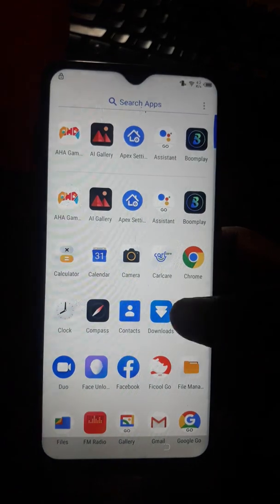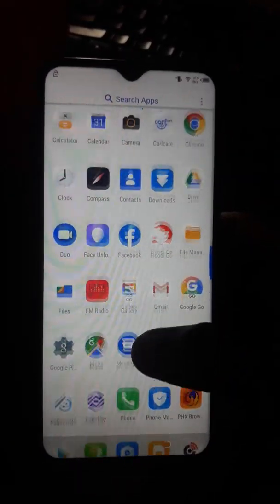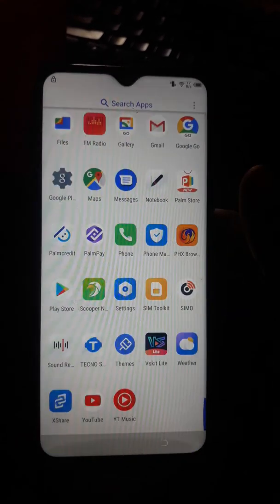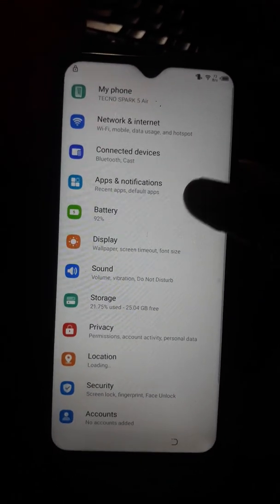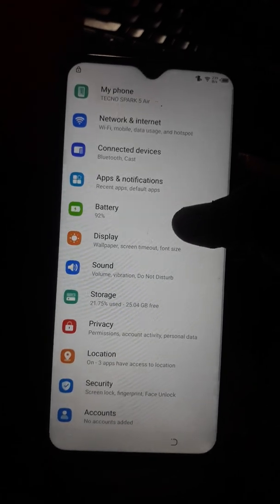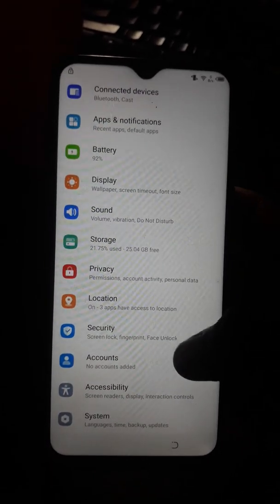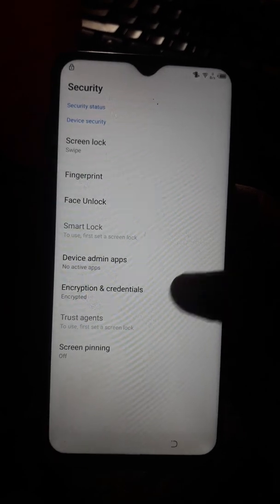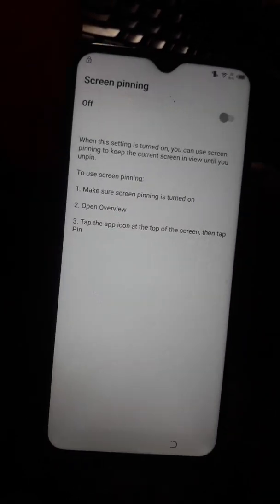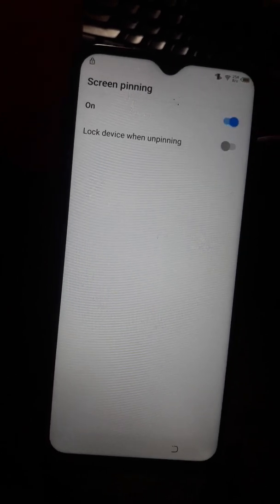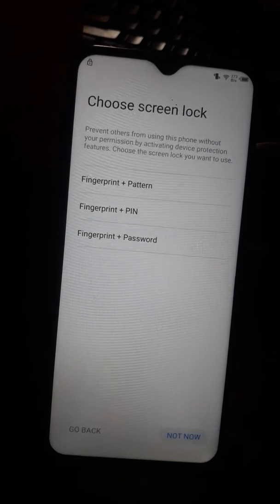Now let's go to Settings. Inside Settings, go to Security, then scroll down to Screen Pinning and turn it on.